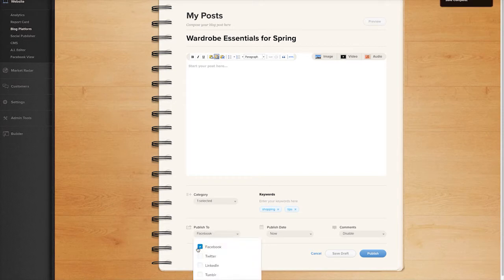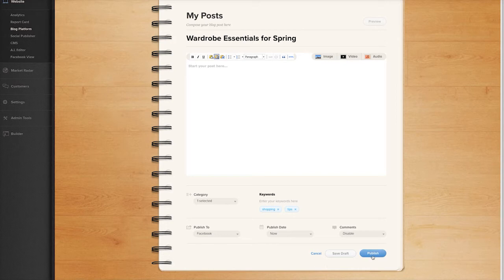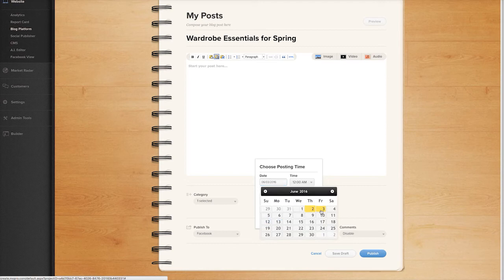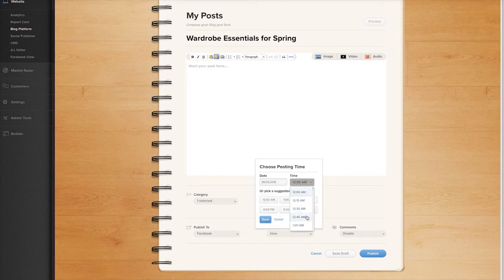Click Publish to post your blog entry right away. You can also schedule your post to publish in the future or backdate it by clicking the drop down menu under Publish Date.